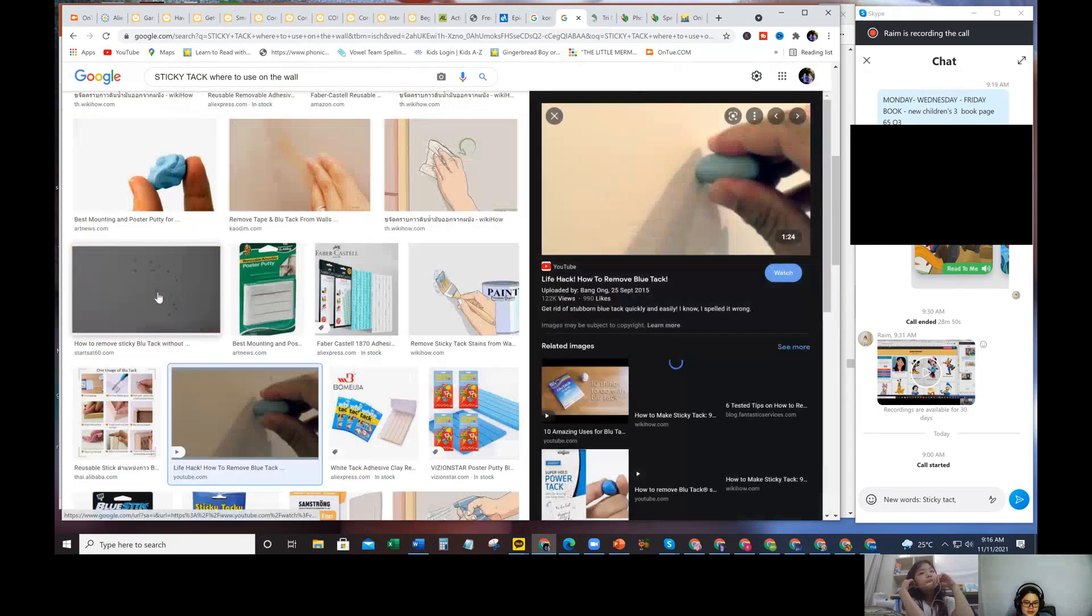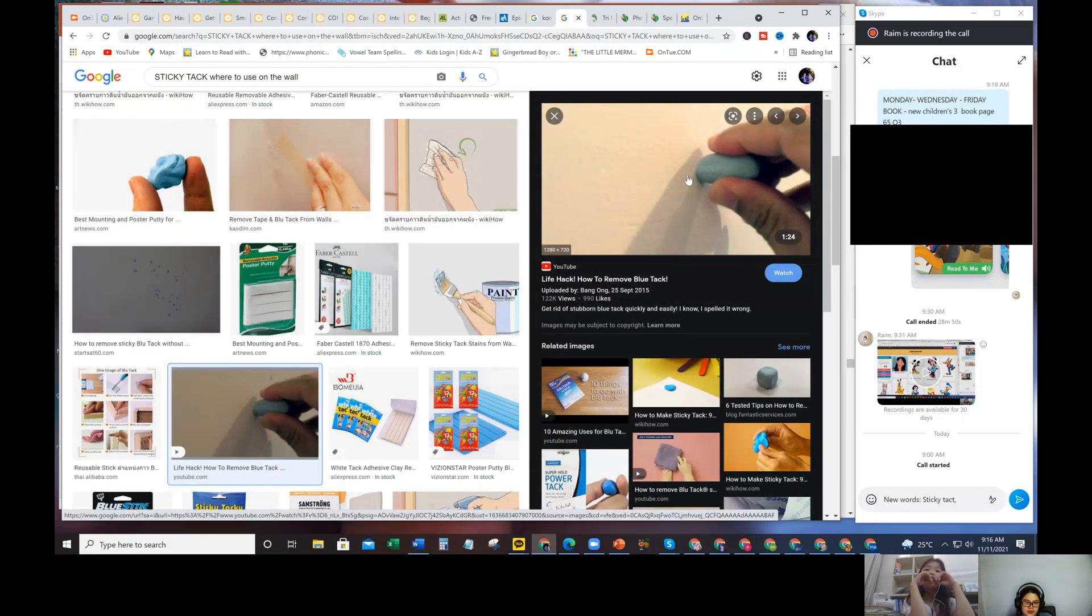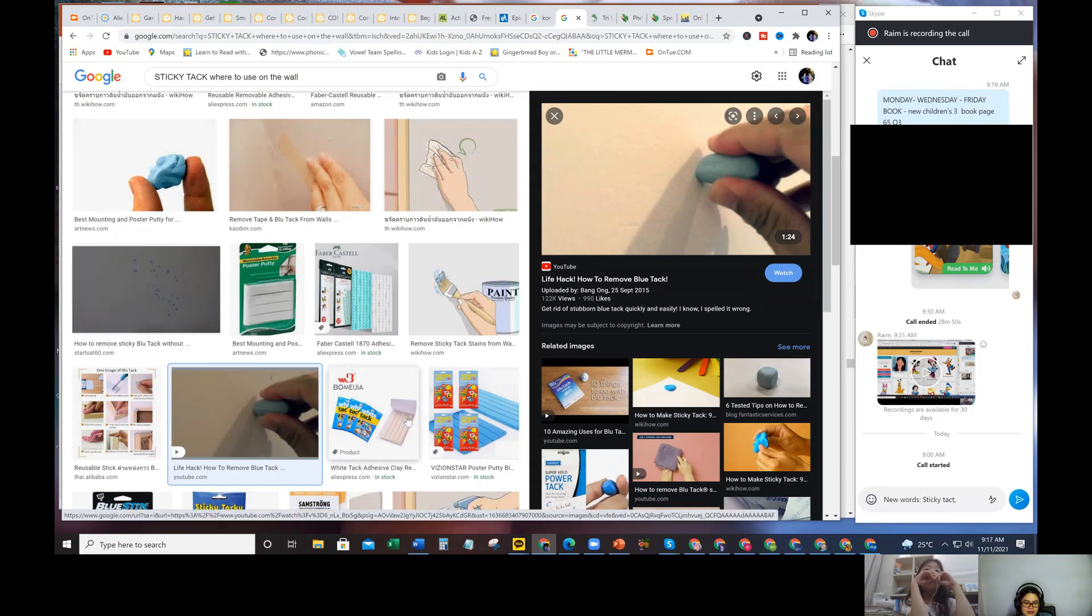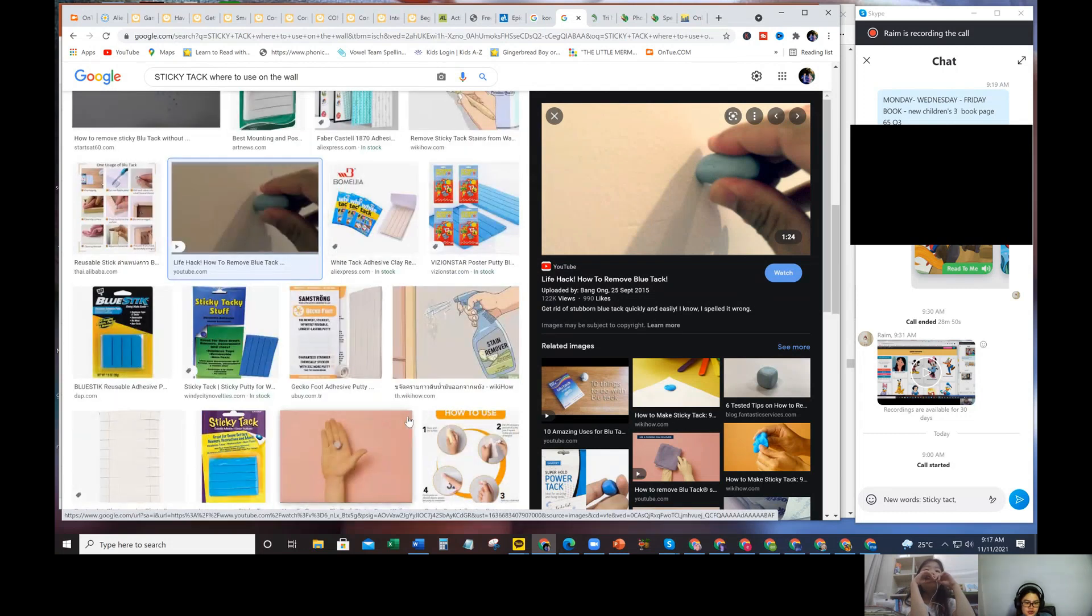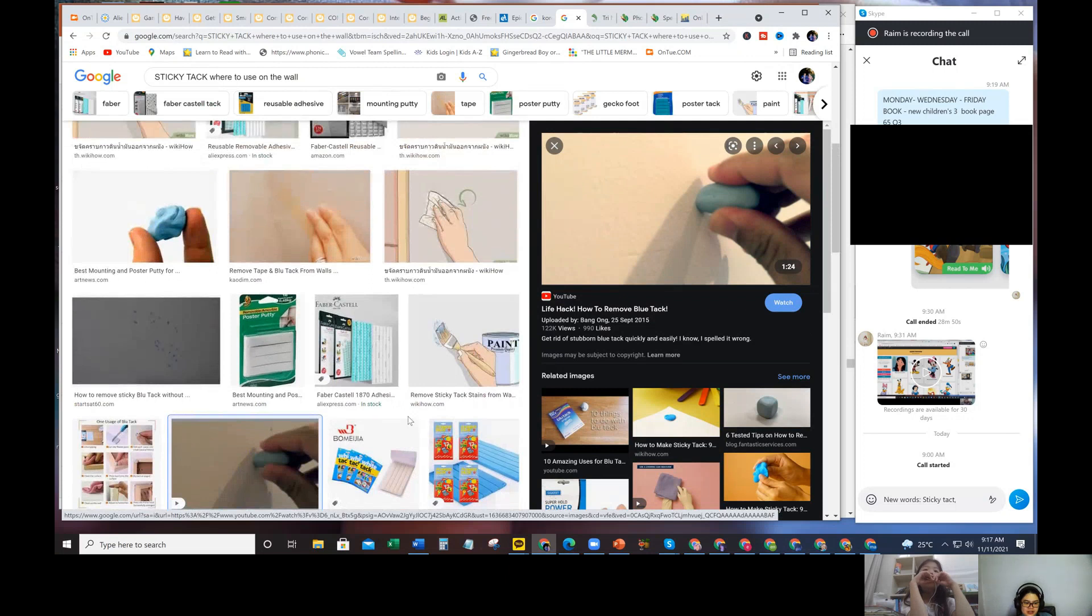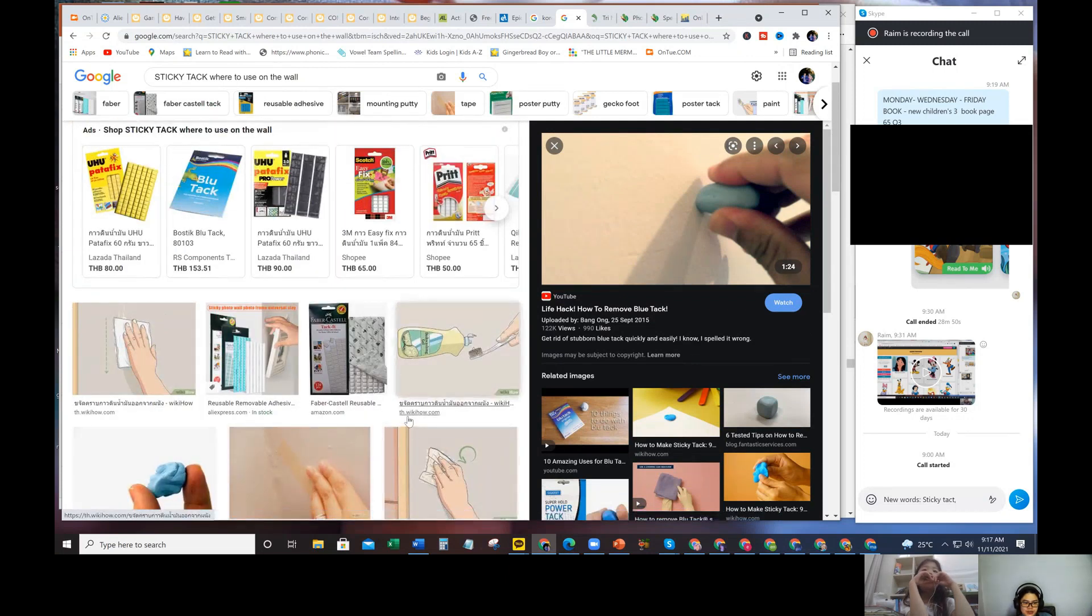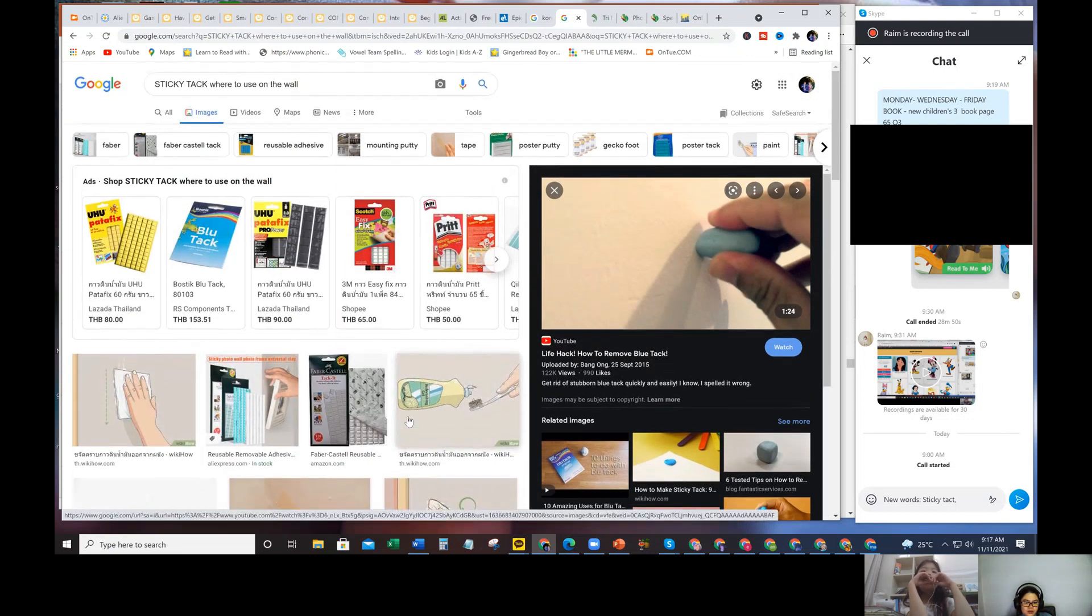It's like this - you can put it on the wall and then you can put the paper, your paintings, your drawings. The good thing about it is it does not ruin the color of the wall.